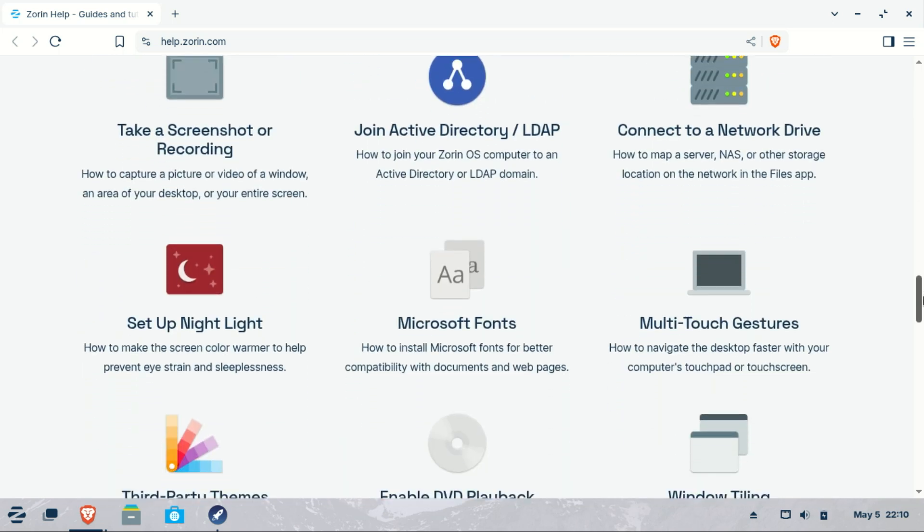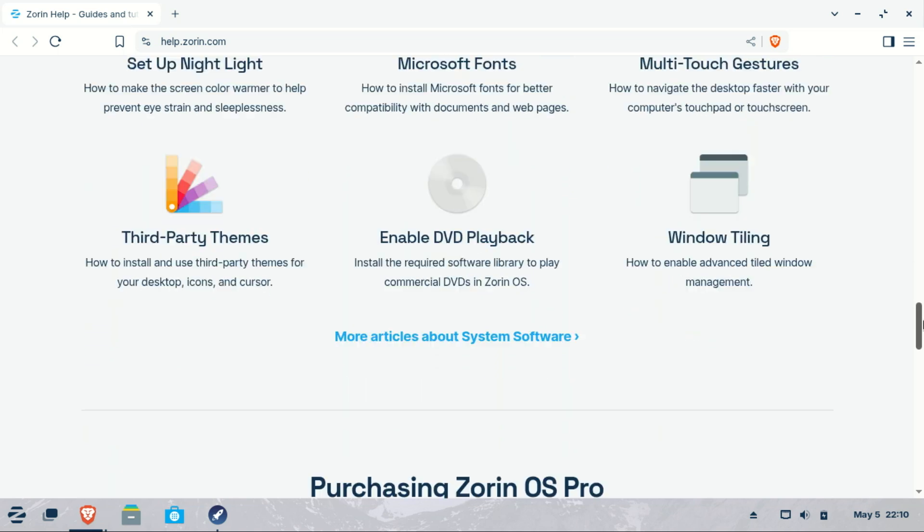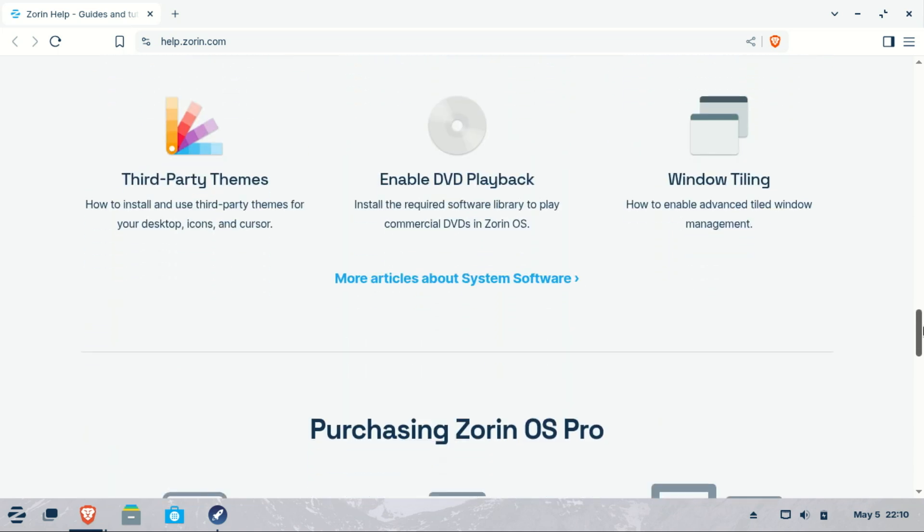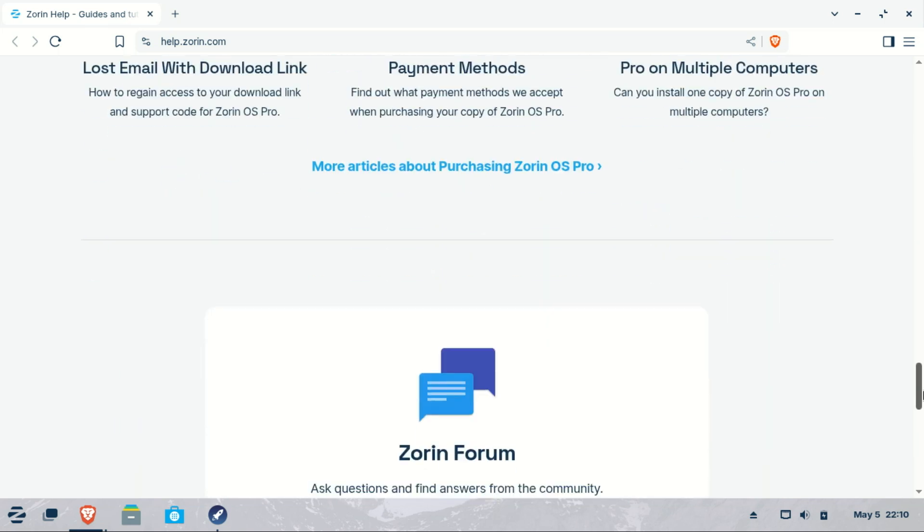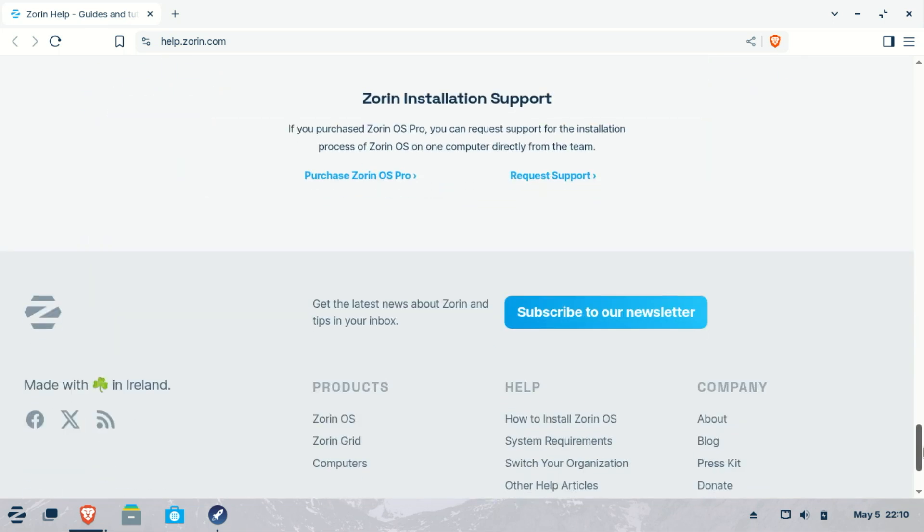If you need assistance with a specific topic or feature, feel free to ask.